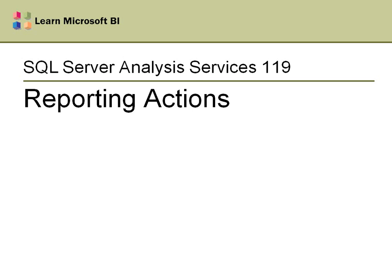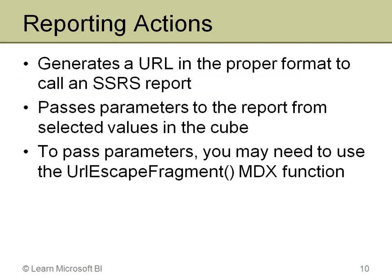Here I'm going to talk about reporting actions. This is actually a type of URL action that allows you to call Reporting Services reports very easily. Some people use it as an alternative to drill-through actions. For example, with drill-through you couldn't really do any changing of column names, you couldn't sort by columns, you couldn't rearrange columns - you can do all that kind of stuff with a Reporting Services report. Basically, a reporting action generates a URL that calls a report in Reporting Services and passes parameters to it in the correct format.